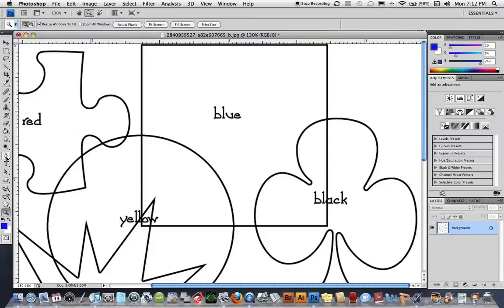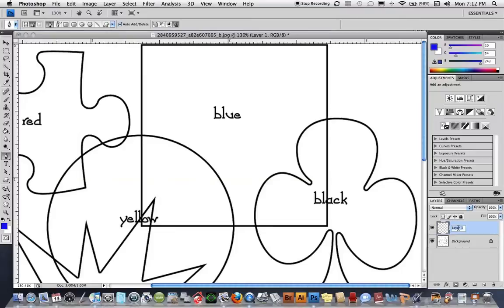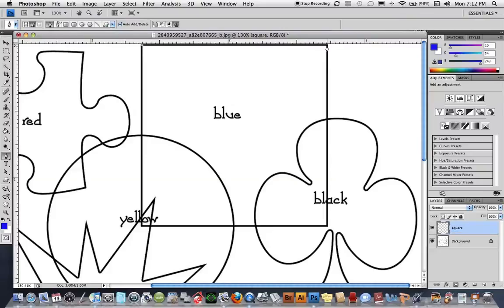So again using the pen tool I'm going to click on the corners of these squares. Now I want to put every one of these up on its own layer and we can even label this square, and then I'm going to go over here and I'm going to click. Remember if I hold down the shift key and click along this line it'll be 90 degrees and I don't have to guess.